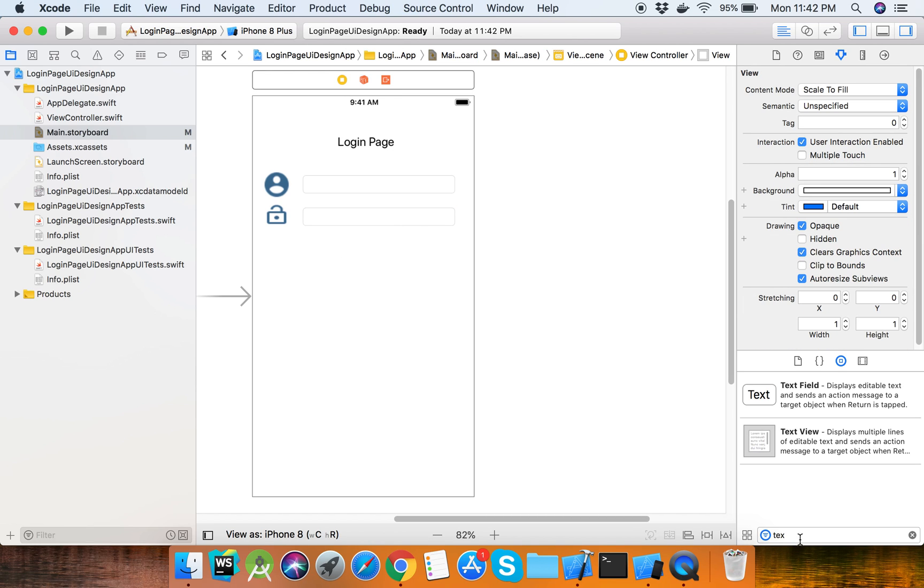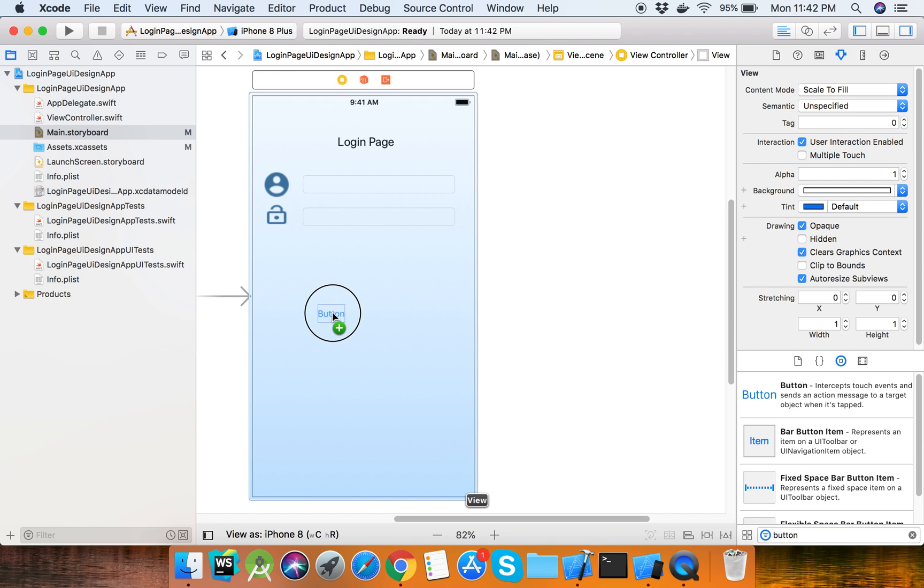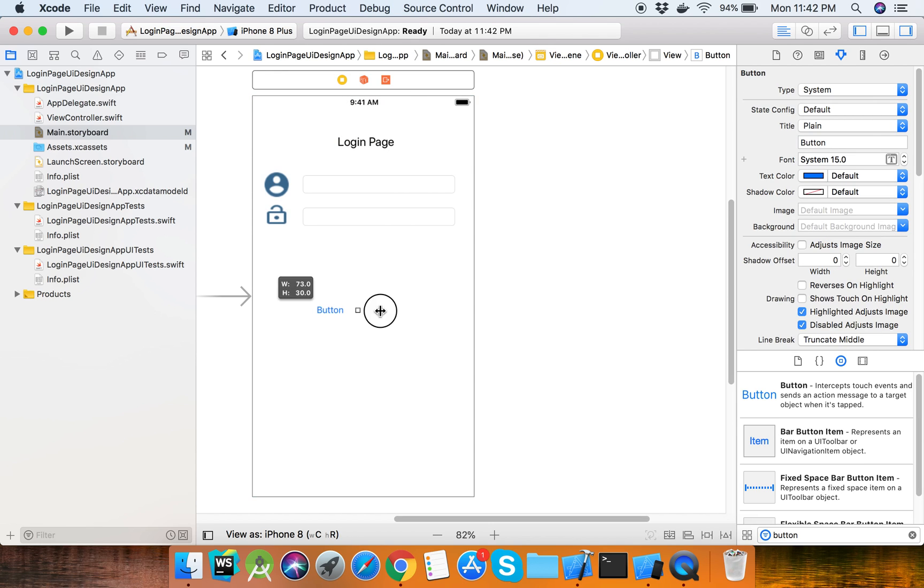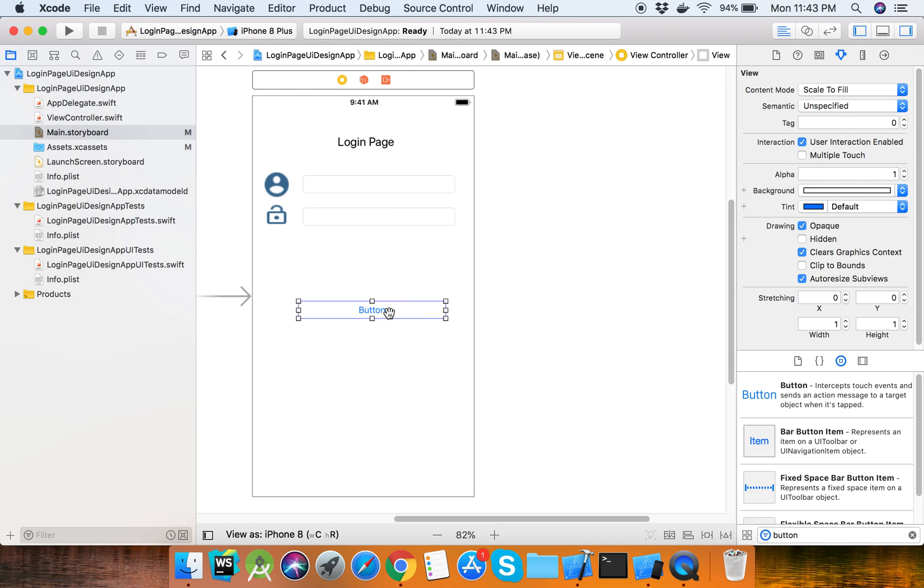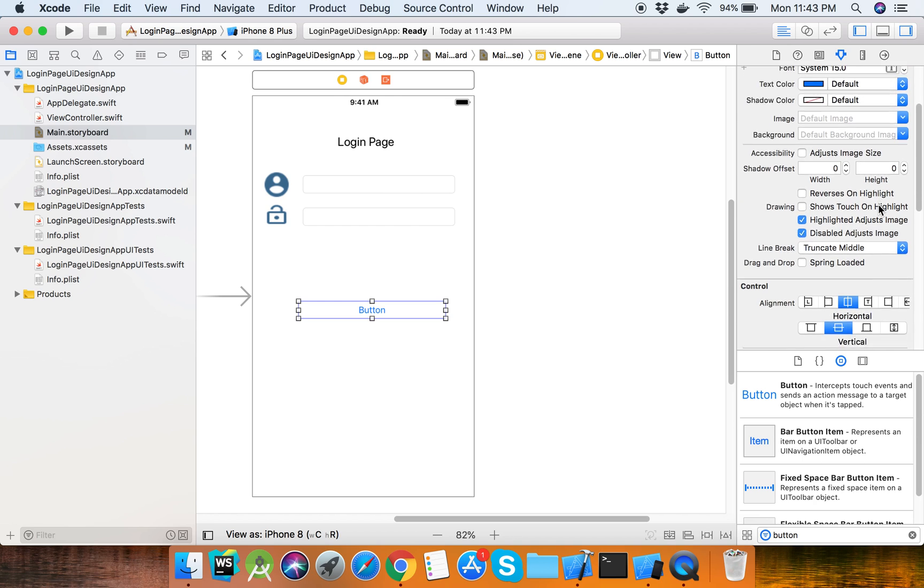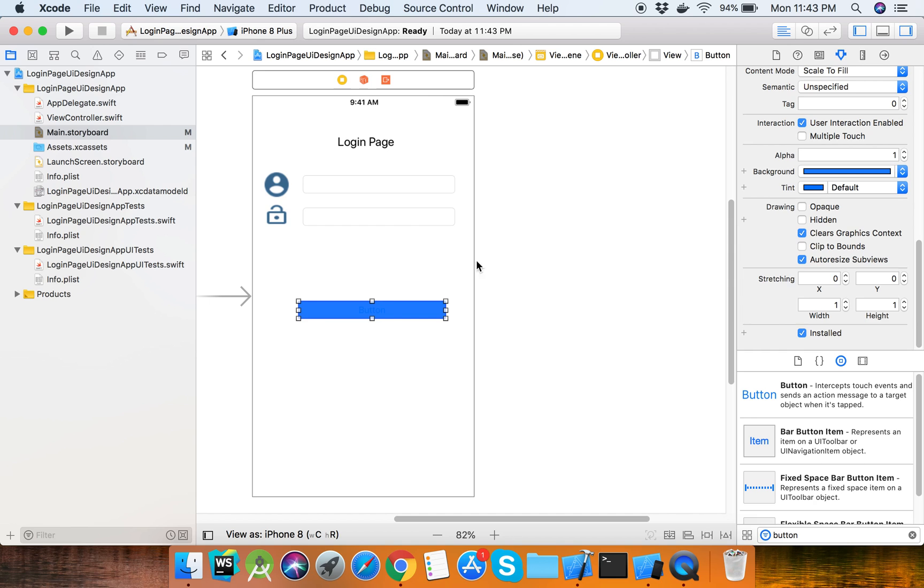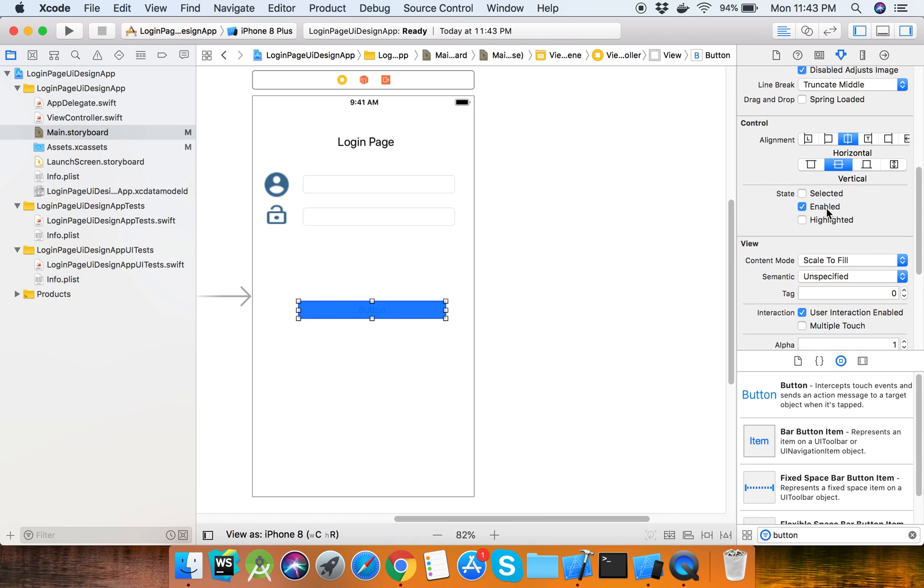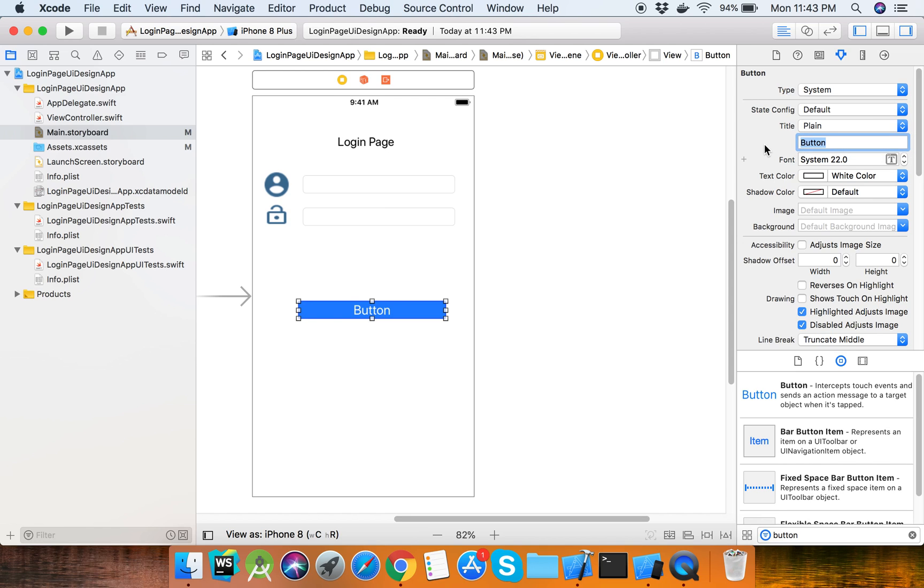Now we need the login button. Set the login button here. You can set the background color and set the text color to white. Set the name to 'Login'.